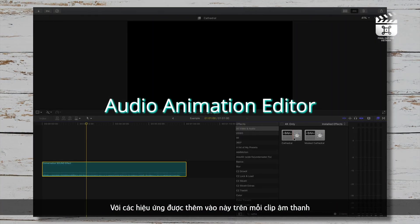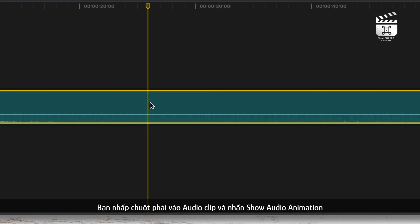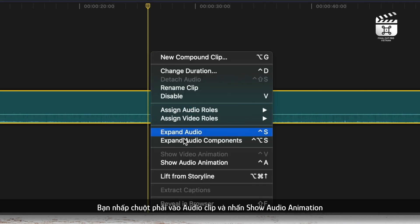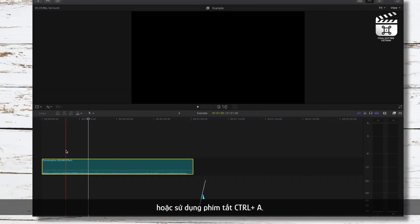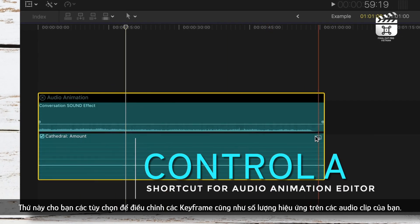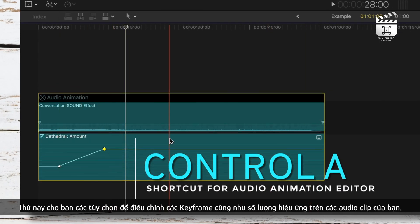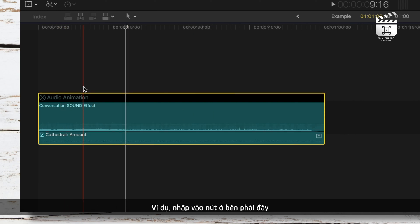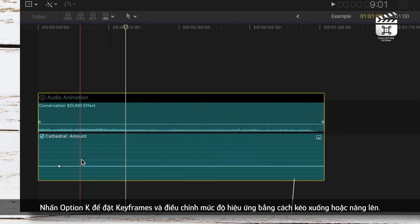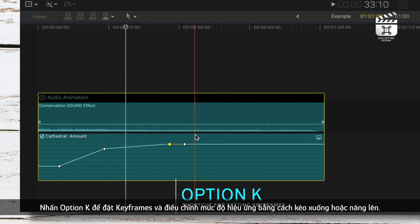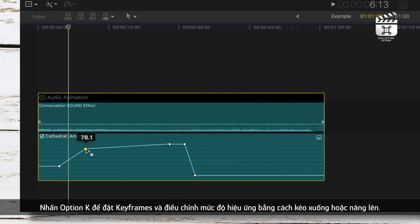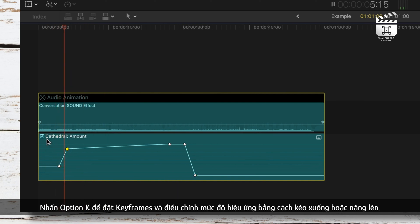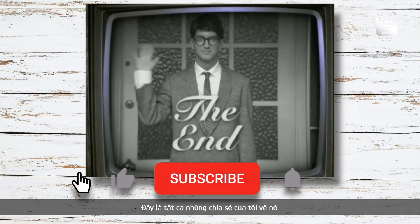With these added effects on each clip, there's an easy way to adjust the keyframes and levels for them. Right click on the audio clip and press show audio animation or use the shortcut Ctrl A. This will give you the option to adjust your keyframes and the amount of the effects on your clips. So as an example, click on this button to the right here. Press Option K to set keyframes and adjust the level of the effect by pulling down or raising up on these bars or keyframes. Now you have a more visual view of how these effects are applied. And that's about it guys.